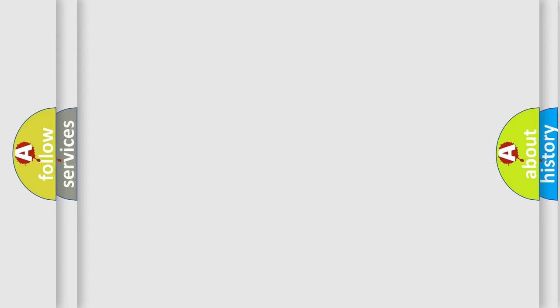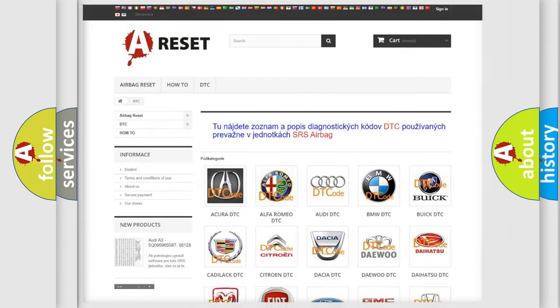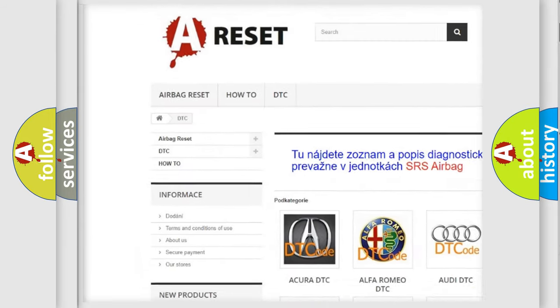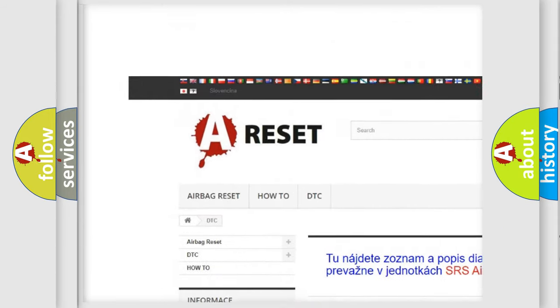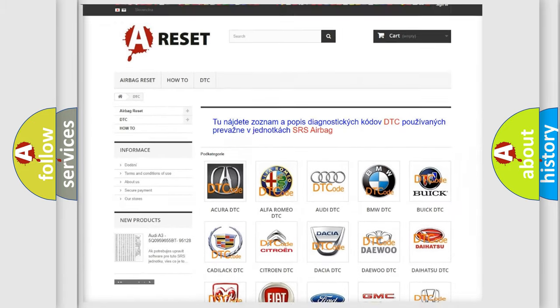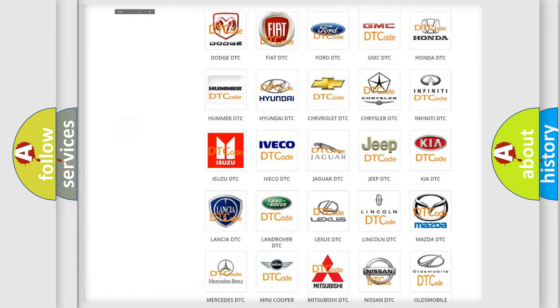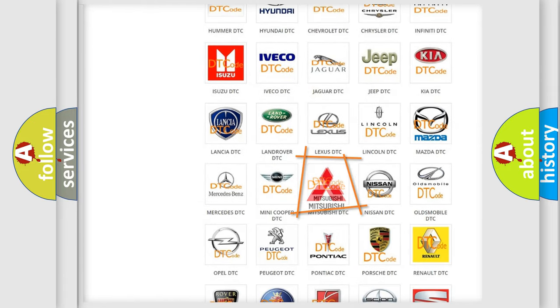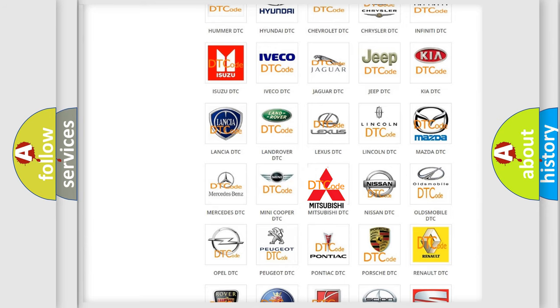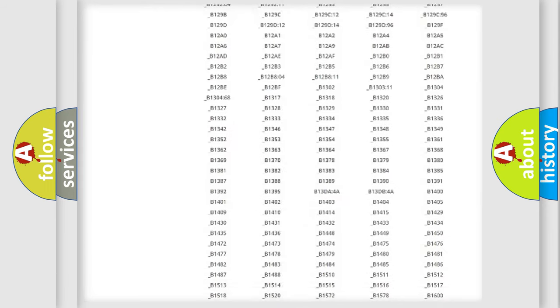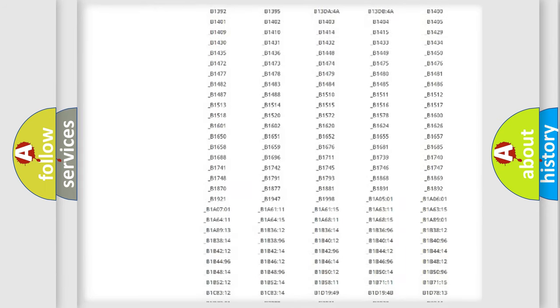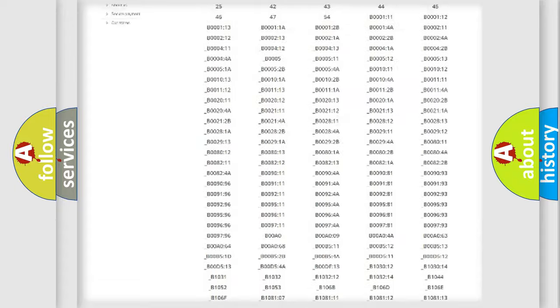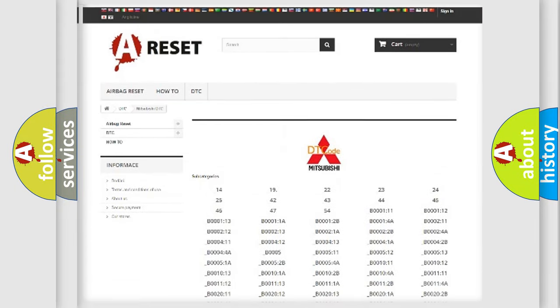Our website airbagreset.sk produces useful videos for you. You do not have to go through the OBD2 protocol anymore to know how to troubleshoot any car breakdown. You will find all the diagnostic codes that can be diagnosed in Mitsubishi vehicles.